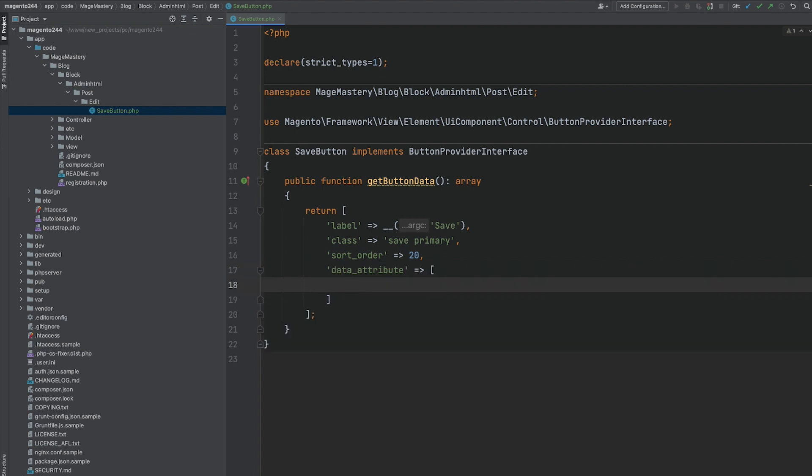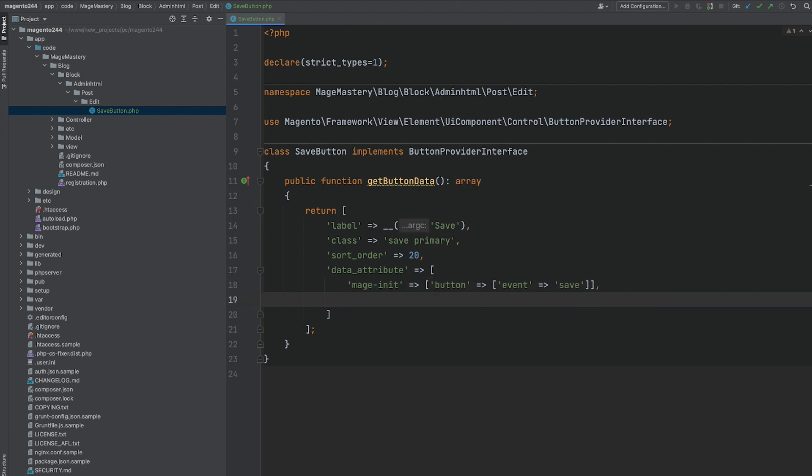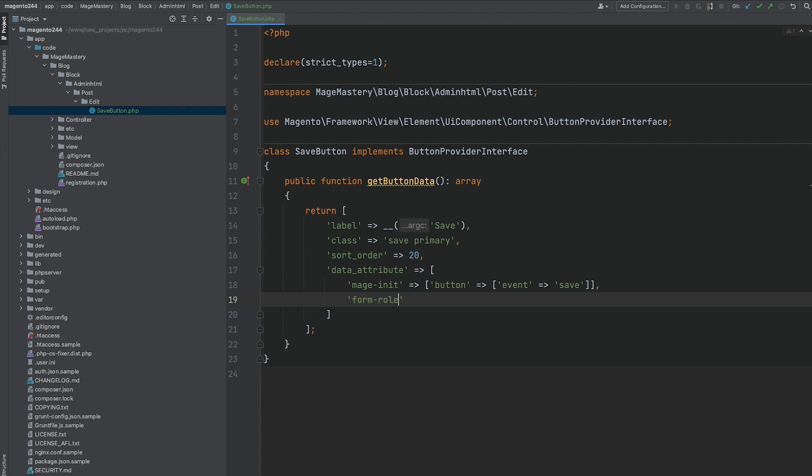And data attribute that is going to be responsible for configuration of a button. Where we have to provide additional configuration that says that this is a save button. And on click event of this button, we have to trigger save event. And major need is basically allows our button to initialize additional JavaScript functionality so this button can work and perform operations. And form role save. This is a save button.